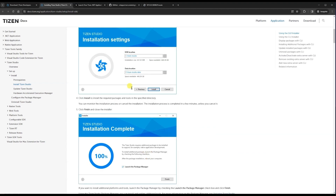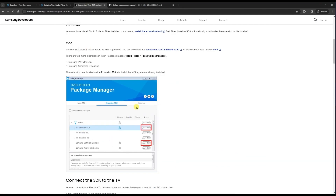For the common packages we need for our project, go to the Package Manager. You can see there is a TV Extension — we need to install this via the Package Manager. Install the TV Extension and the Samsung Certificate Extension. These two are required to run our application.